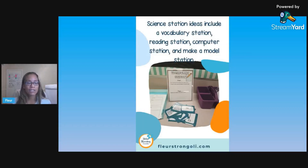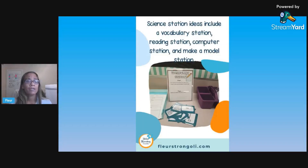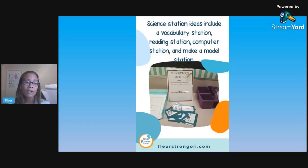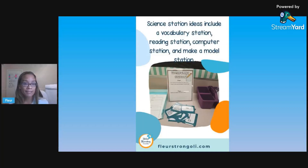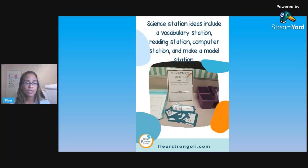In the reading station, I usually have some kind of reading passage with questions for them to answer — it could also be from their textbook. At the computer station, we use a resource with a lot of computer interactivities, so we'll put one or two interactivities there. We've used BrainPop, or even review tools like Quizlet or Gimkit. For the make-a-model station, they are either making something 3D or drawing a diagram and illustrating a concept. Those are things I usually have in every unit when I do stations.